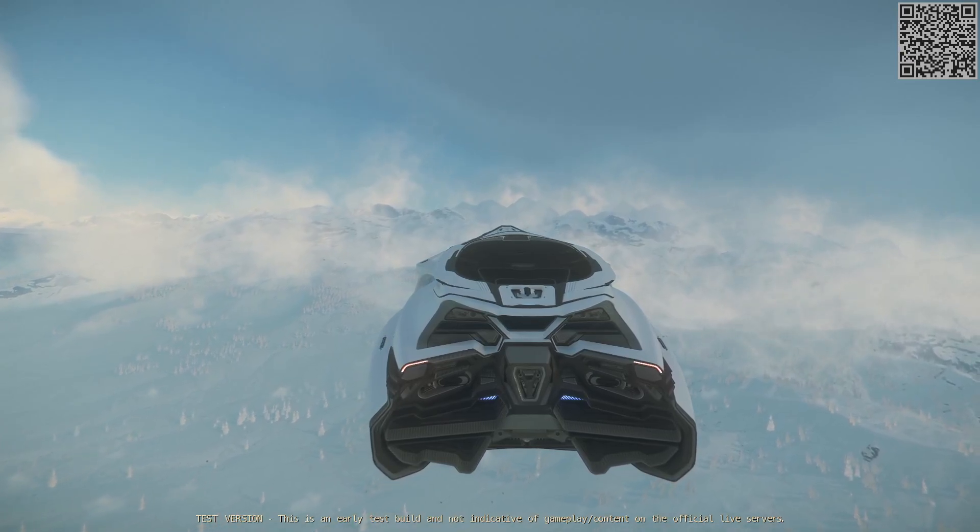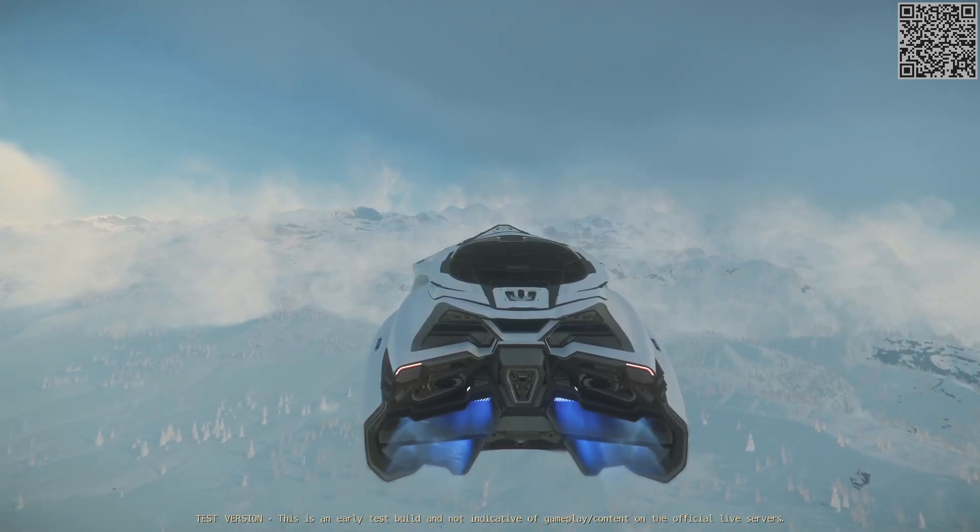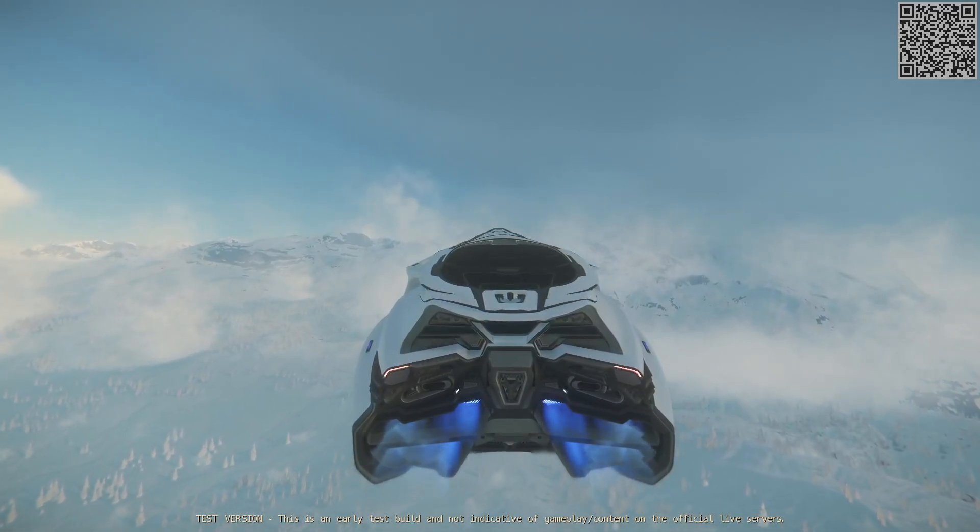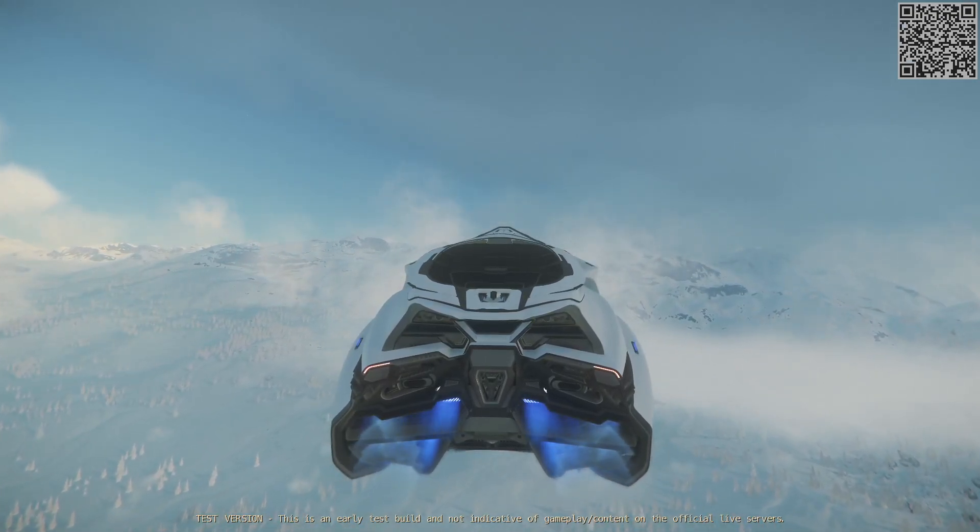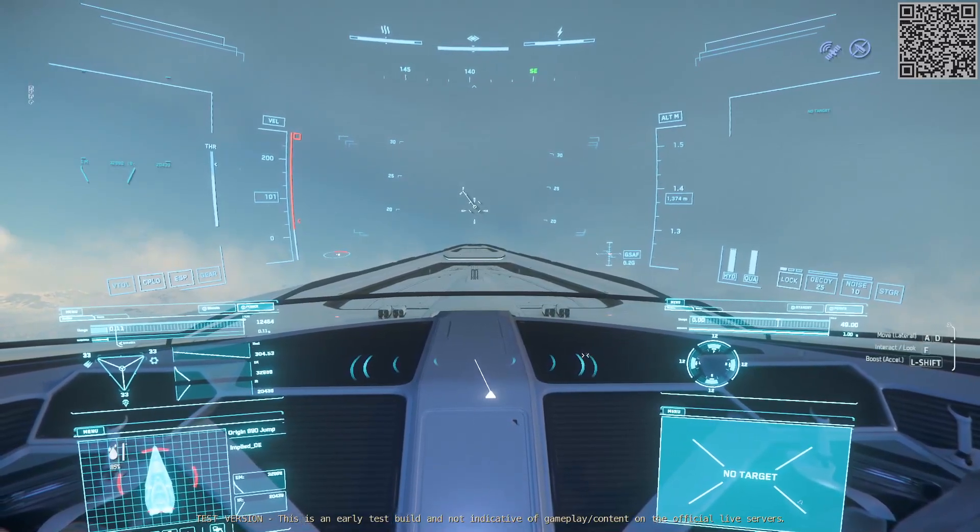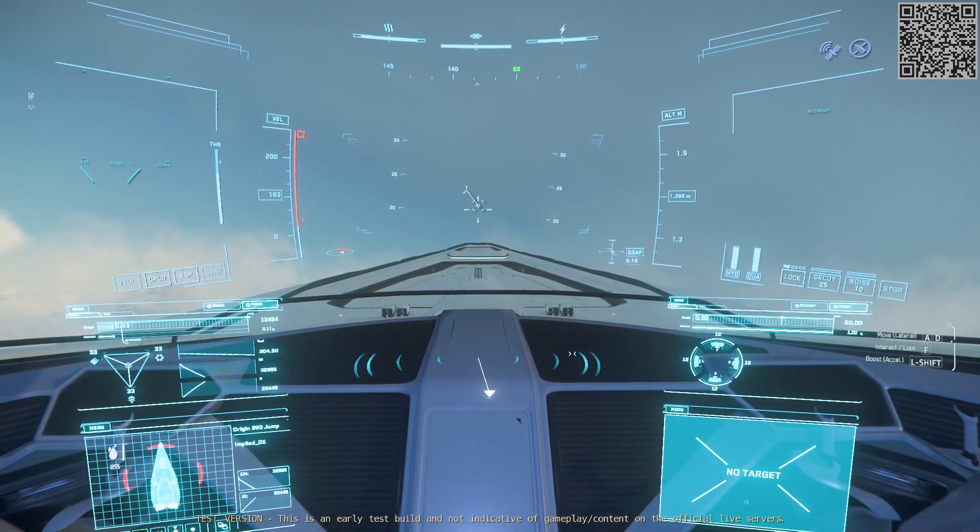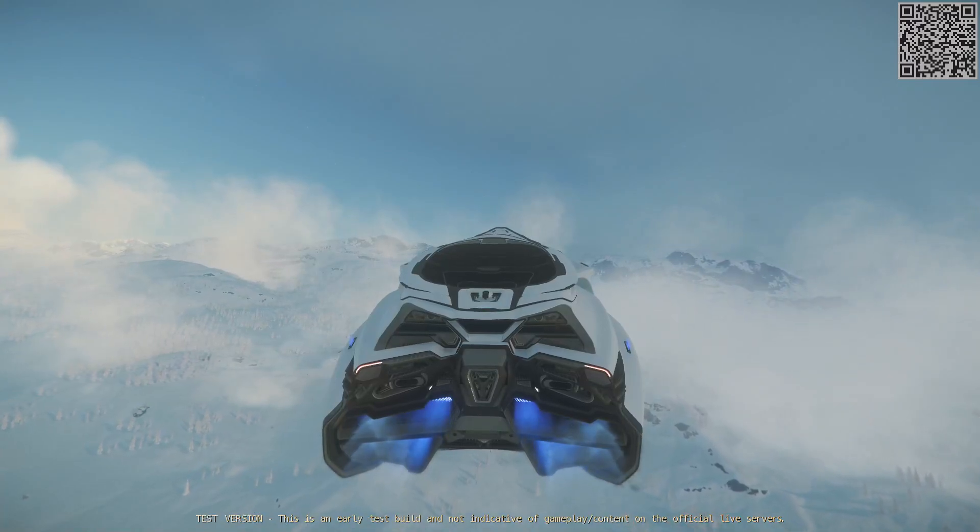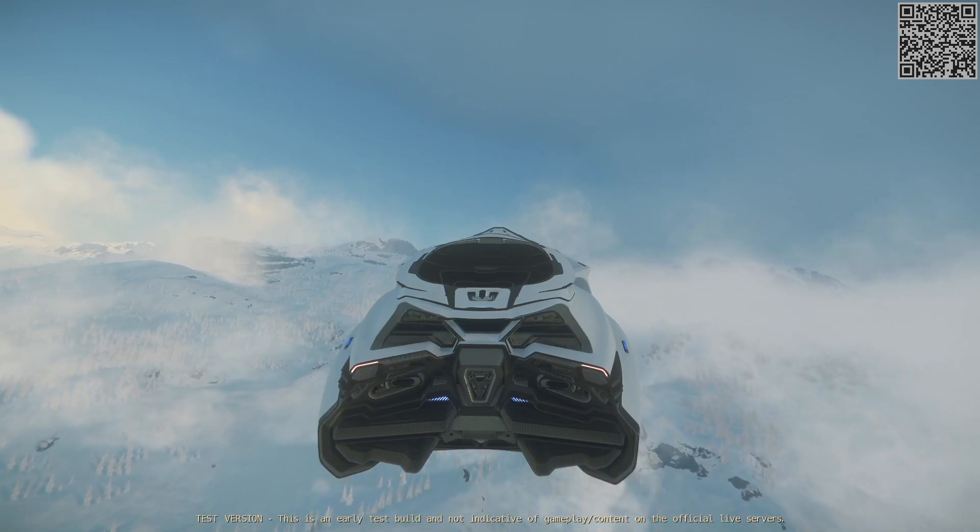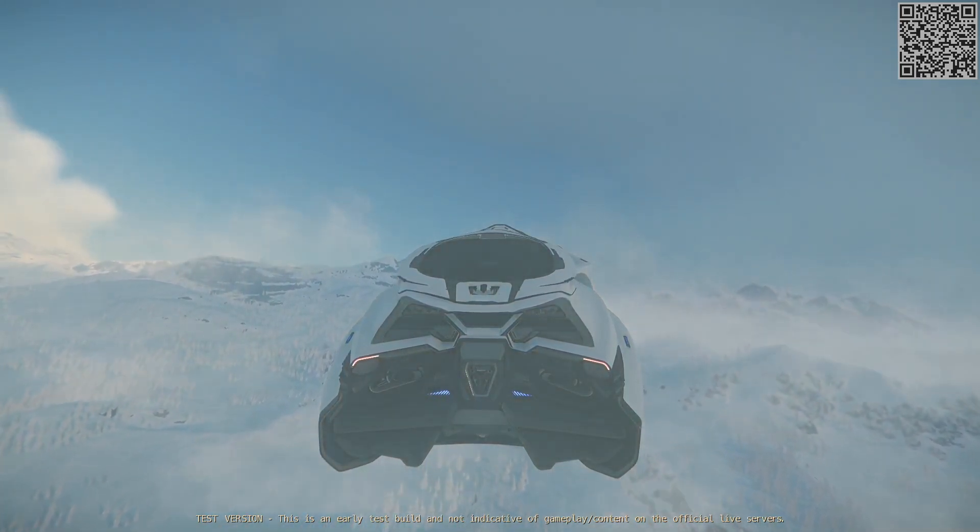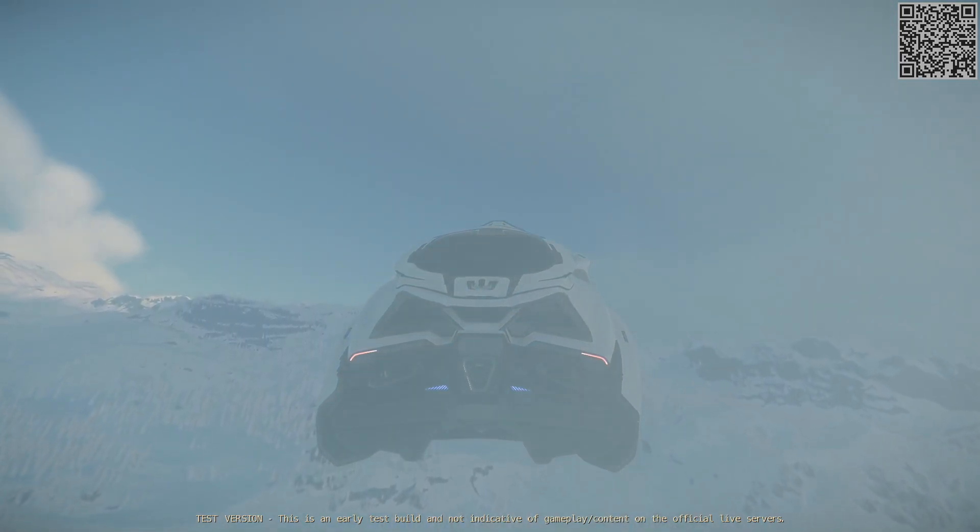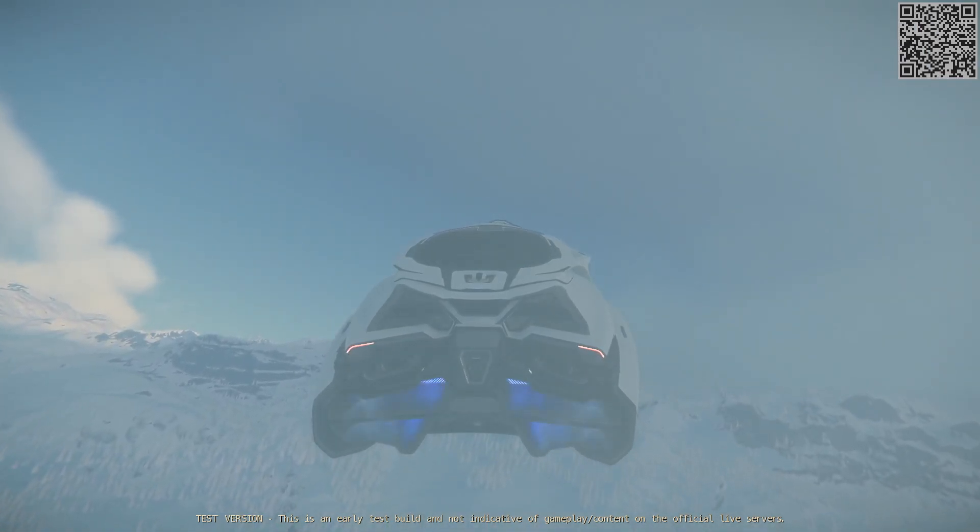Ihr werdet mit diesem Raumschiff aller Wahrscheinlichkeit nach oder auch mit allen anderen Transportschiffen für Personen in Zukunft in diesem Spiel garantiert keine echten Spieler von A nach B transportieren. Jeder möchte mit seinen eigenen Raumschiffen durch die Gegend fliegen. Ausnahme ist natürlich, wenn ihr ein paar Freunde habt. Bei diesen Transportaufgaben wird es einfach so sein, dass ihr irgendwann irgendwo NPCs aufnehmen werdet.